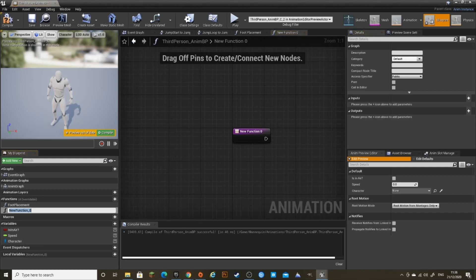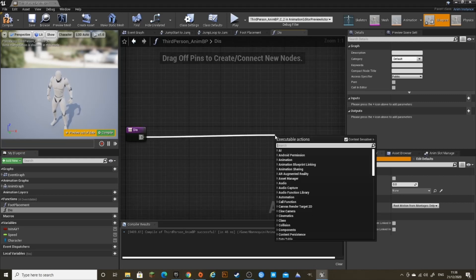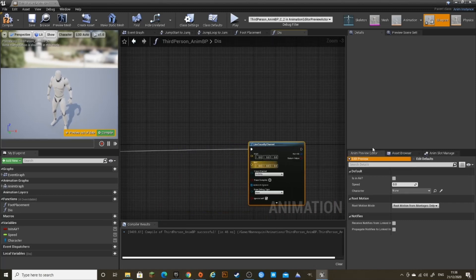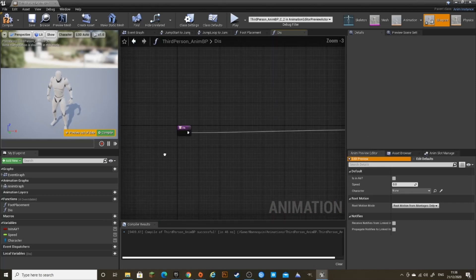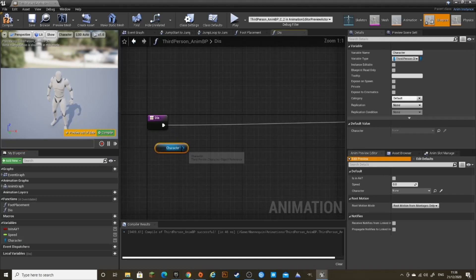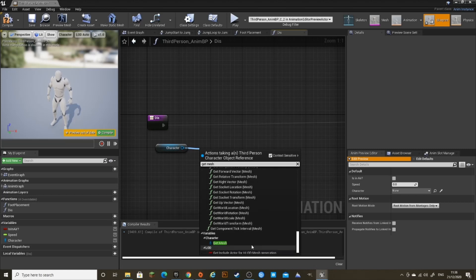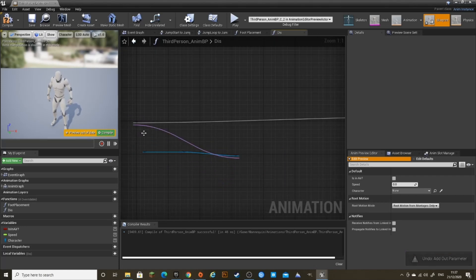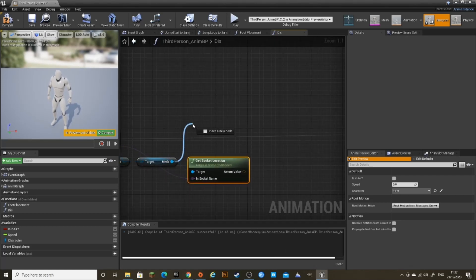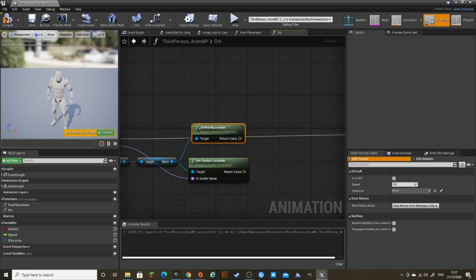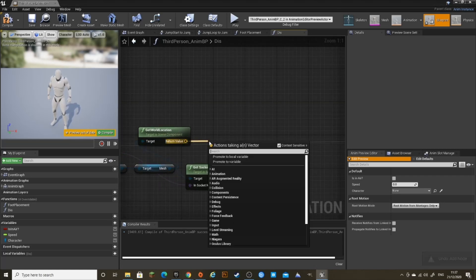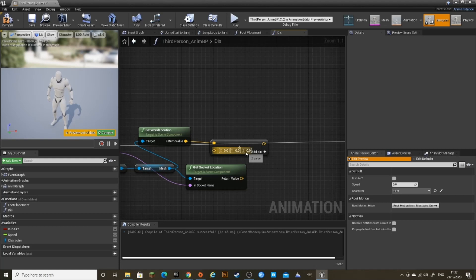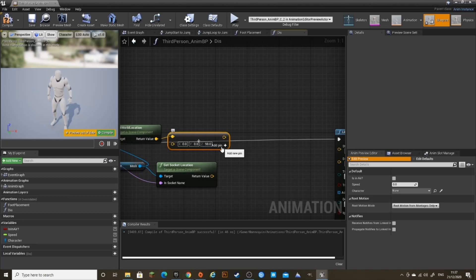In Functions, I'm going to create a function and call it Dis, for displacement. I'm going to create a Line Trace by Channel. Drag out the Character variable, drag out and get Mesh. Out of the mesh, get Socket Location — drag the In Socket Name into the Start to create an input. And out of the mesh, get World Location. Out of Get World Location, do a Vector plus Vector with 98 in the Z, which is the capsule half height of the default character — if yours is different, use yours.